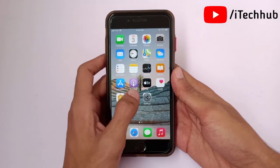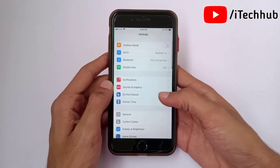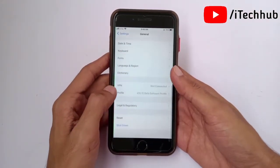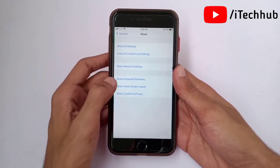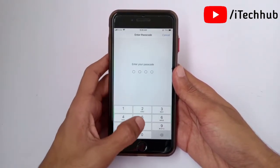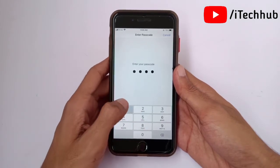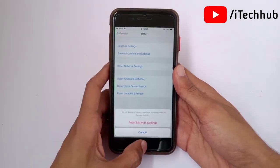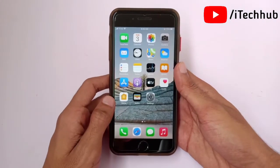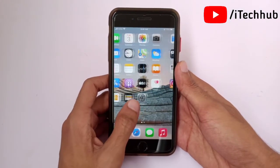Second, open Settings, scroll down and tap on General. In General, scroll to the second last option, which is Reset options. Tap on it, then select Reset Network Settings. Enter your passcode and tap on Reset All Settings on your iPhone or iPad.